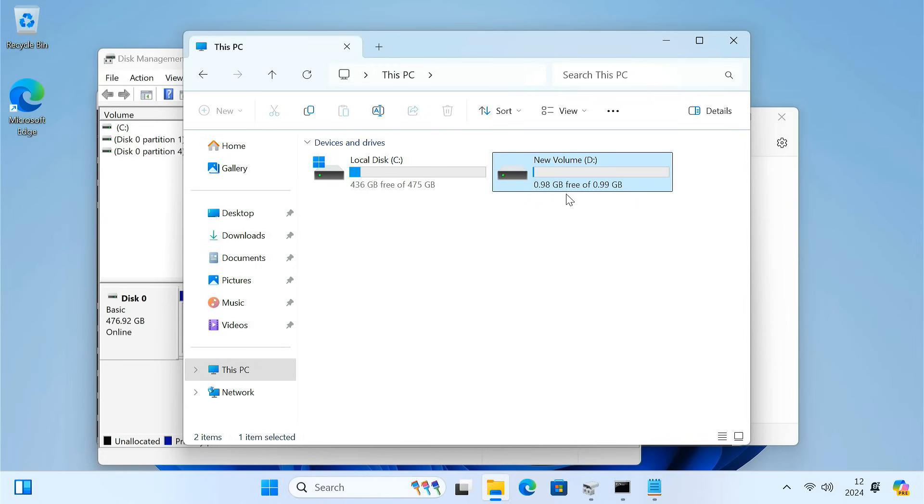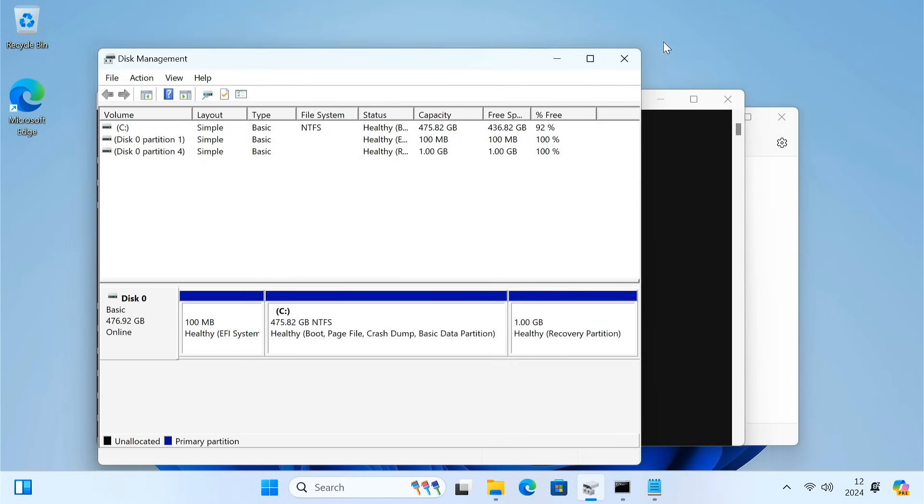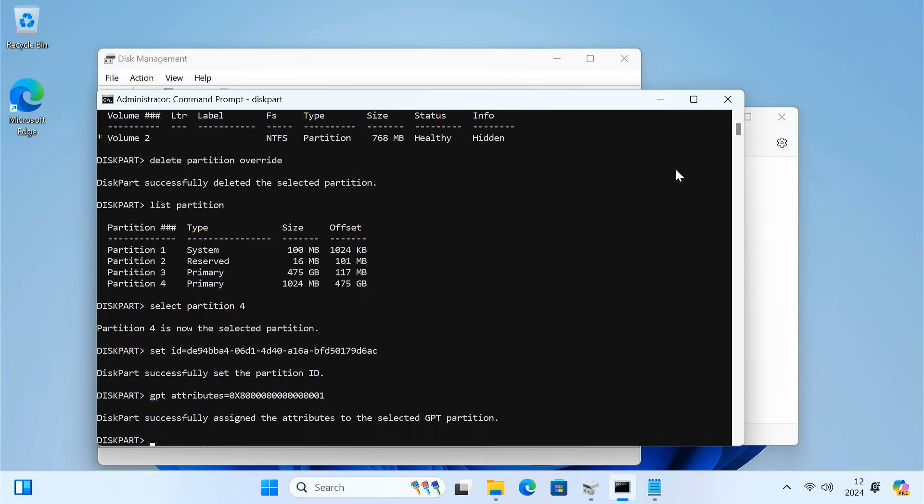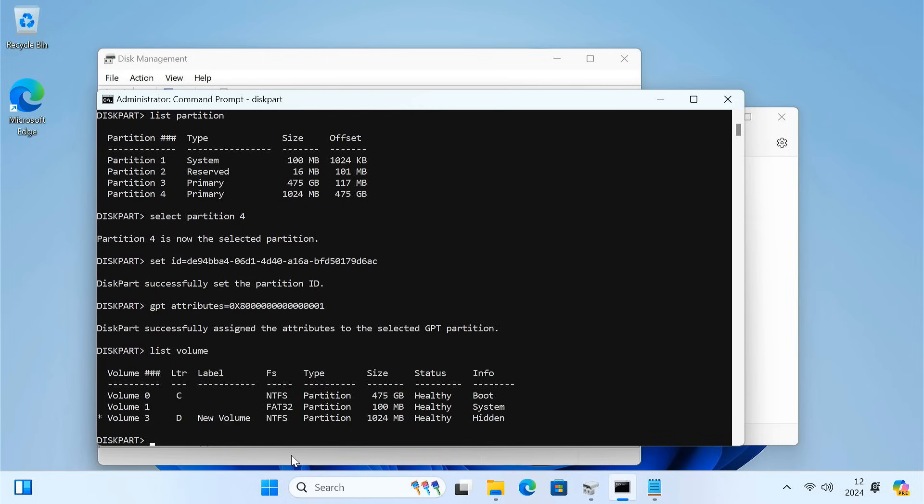To hide it from the File Manager, go back to the Command Prompt. Type list volume and press Enter. Note the drive letter of the recovery partition.